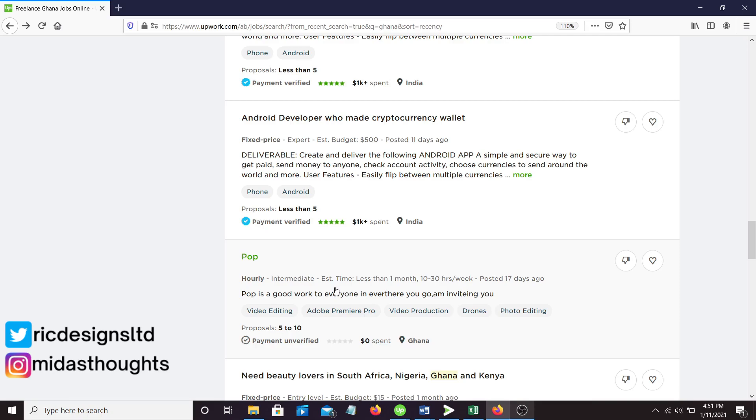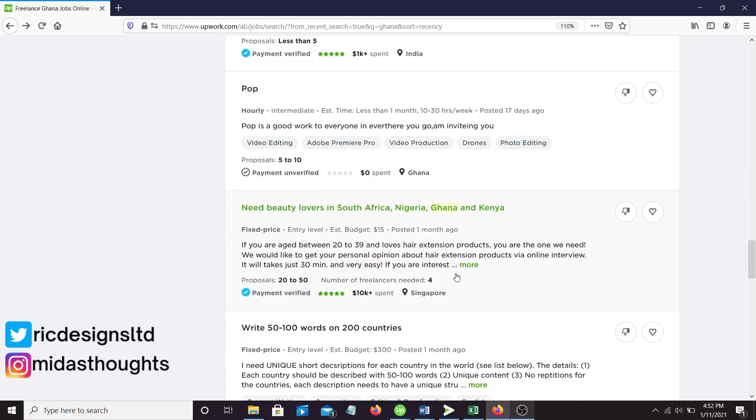Like I said, I will be going into Fiverr more. That's the platform I recommend for any beginner because they give you 10 free bids each day for free. You can bid for 10 jobs for free each and every single day. That's incredible.